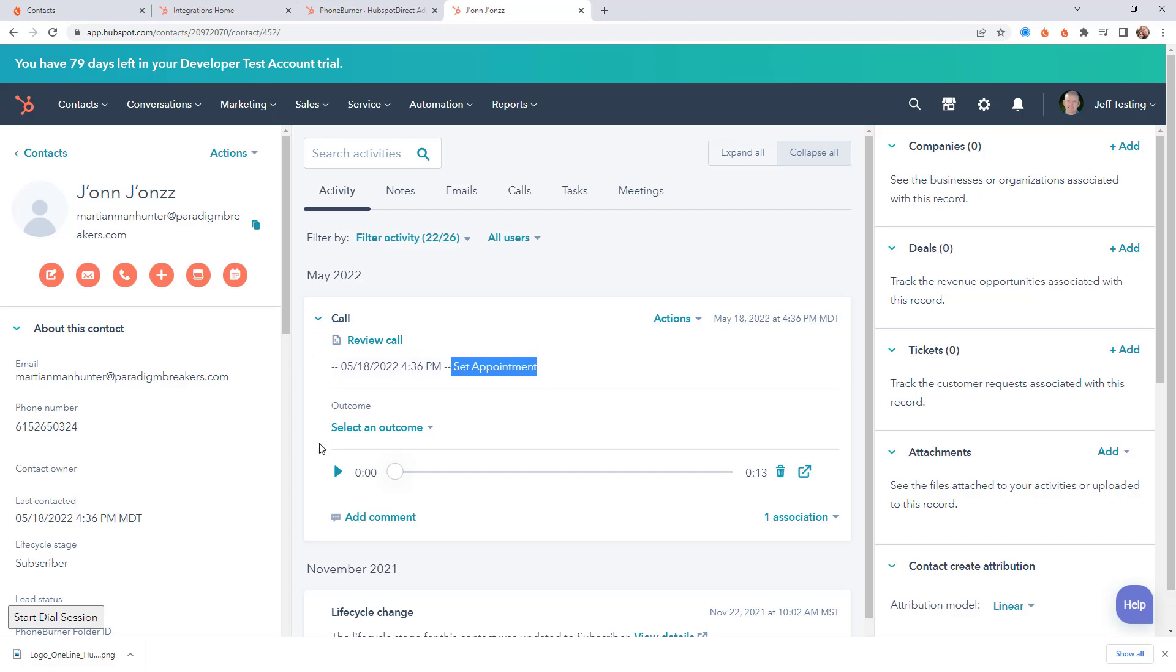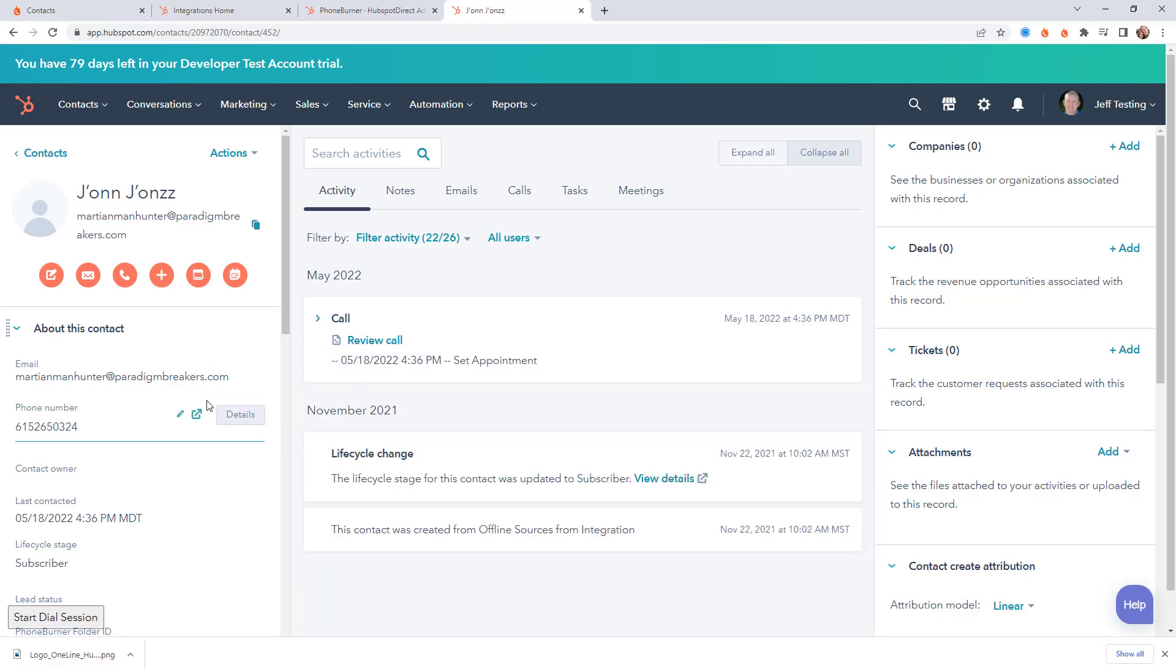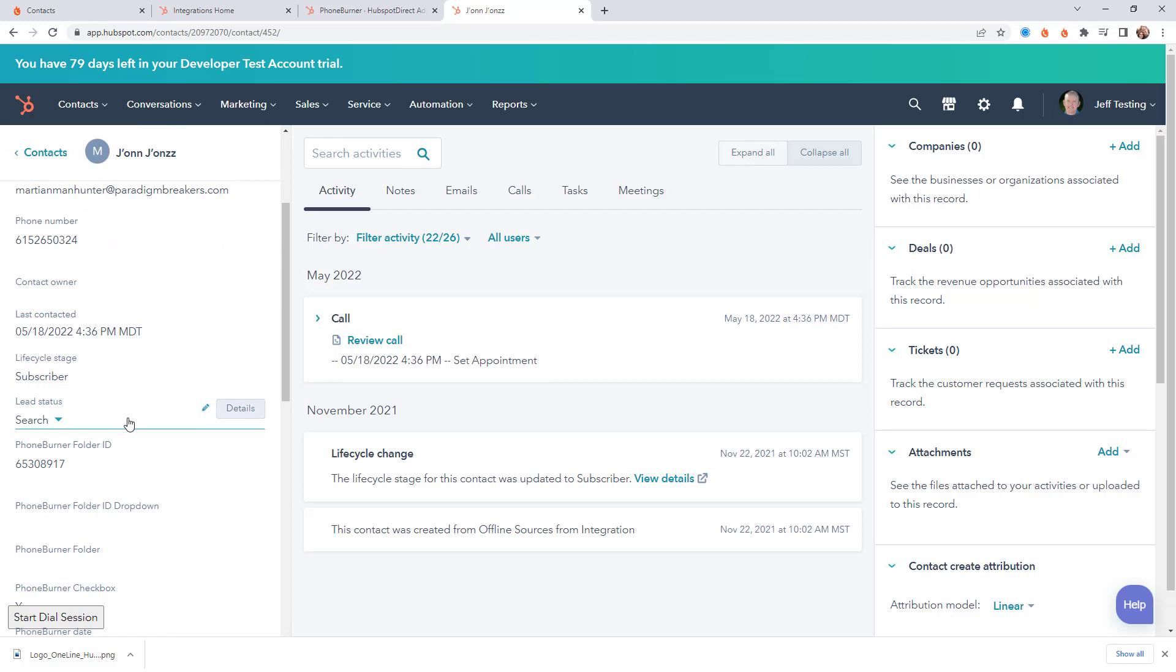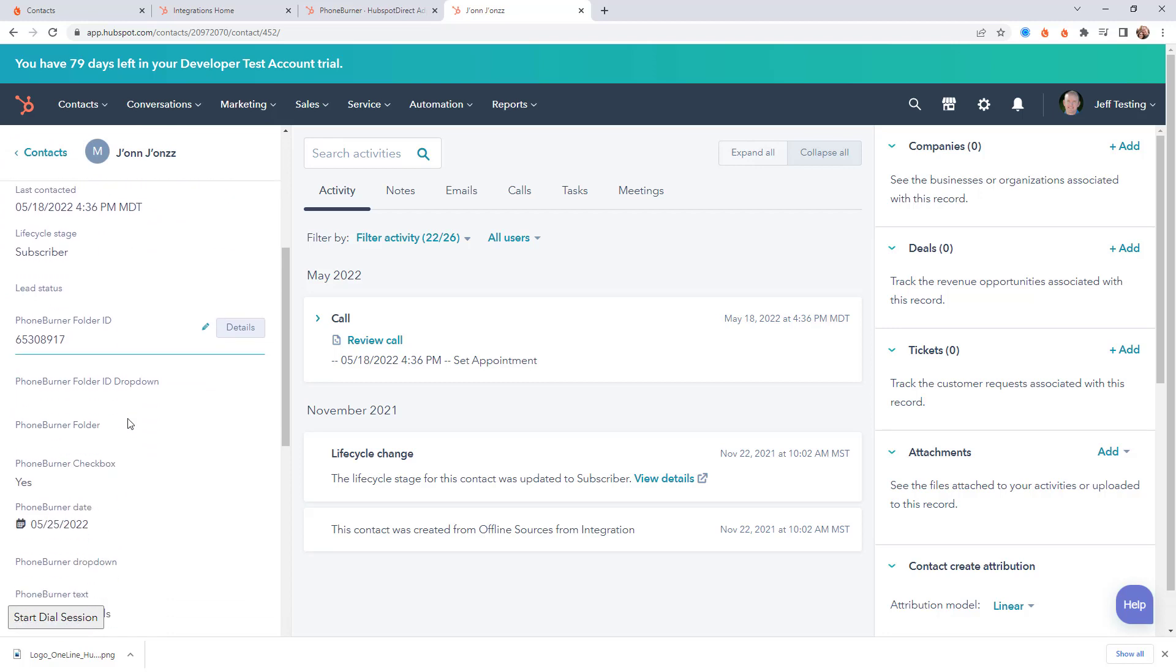And since I have call recording turned on in PhoneBurner the call recording is also going to show up in HubSpot. Now let's take a quick look at the HubSpot properties, the fields right. So let's go to over here.